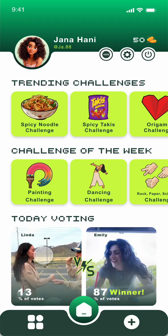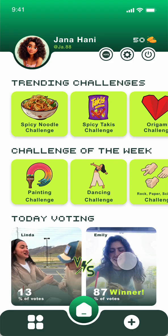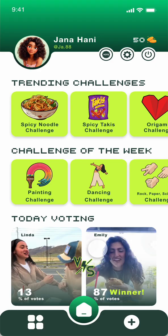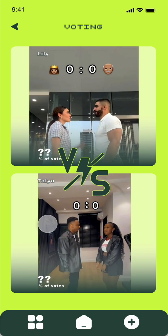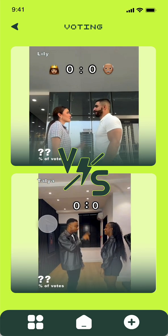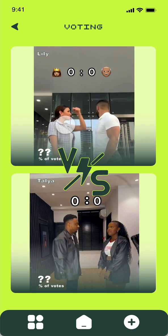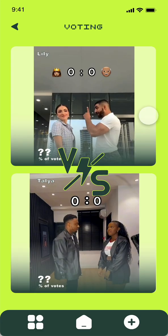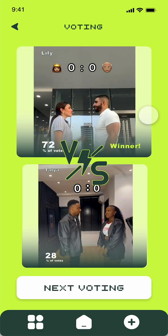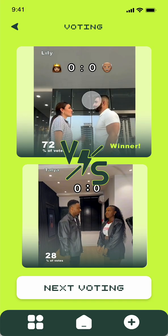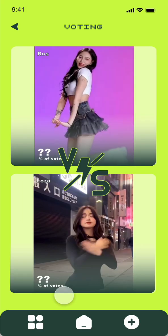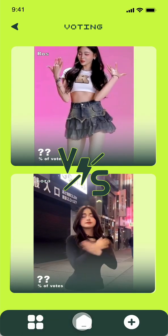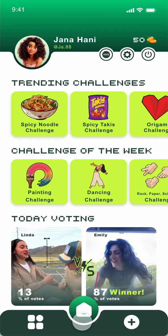Going back, you have Today's Voting where you can see who wins for today. If you want to vote for anyone, you can click on voting at the top — you will have two different videos and you can choose one of them. When you click, it shows you who the winner is. The first video is the winner and you can go to the next voting. That's the home page.